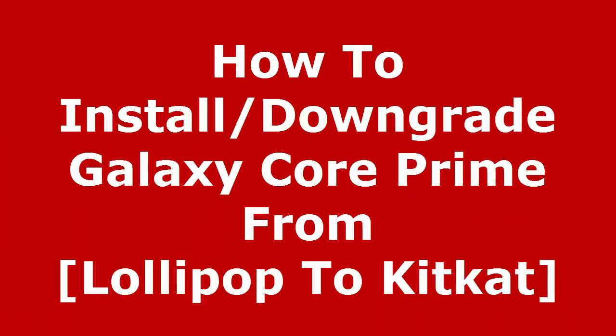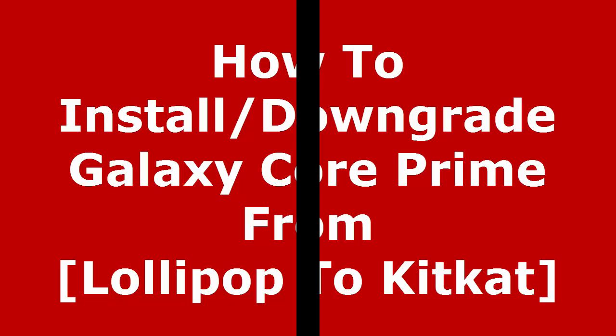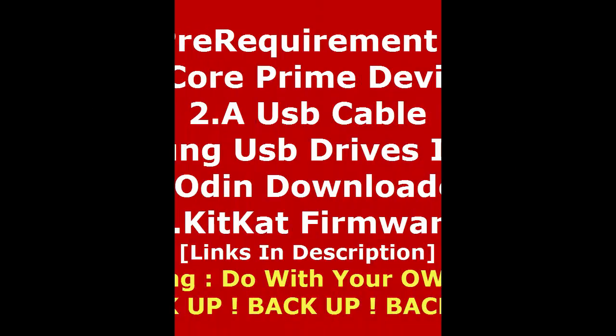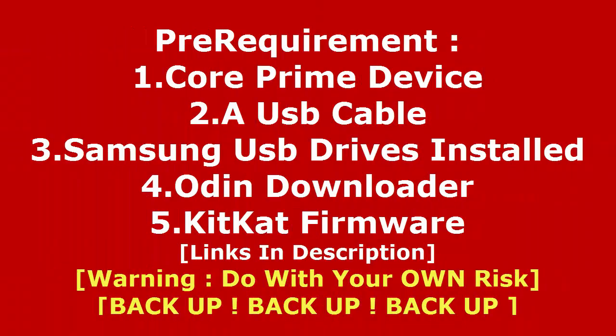Hi guys, welcome to Tech Tutorial Guide. In this video, I'm going to show you how to install KitKat on Galaxy Core Prime. This tutorial will also be applicable for those users who have installed Lollipop and want to downgrade your device to KitKat.